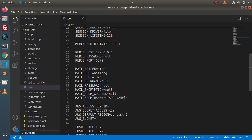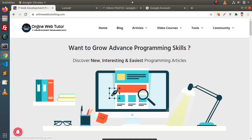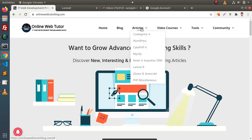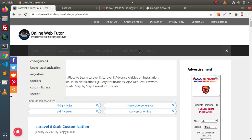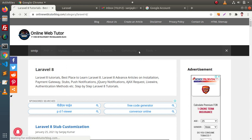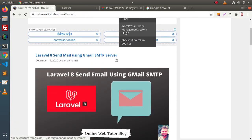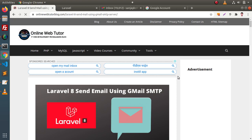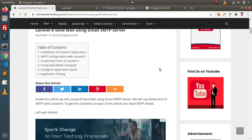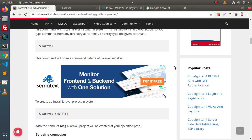We need to set all these values. If we go back to the browser, this is our blogging website. Inside this blogging website, we have an article on sending an email using Gmail SMTP server in Laravel. To find that article, simply go inside the articles, click on Laravel 8, and inside the search box, type SMTP and press enter. We can see that we have an article on that.